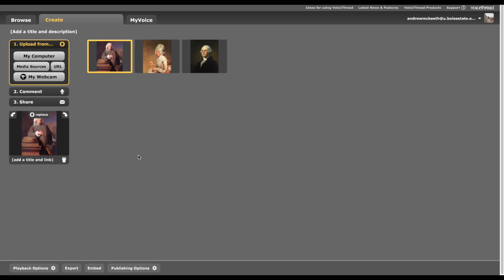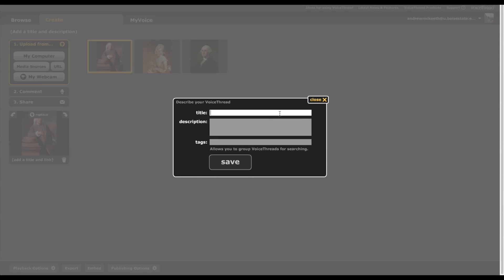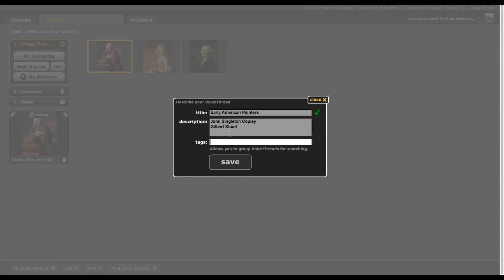So the first thing you're going to want to do is give your presentation a title. I'm going to go with Early American Painters and add a description so that if someone looks at this they know what it's about. You want to add tags so that people can search through VoiceThreads and yours will come up. So I'm not going to need tags right now but you want to add them just so that people can find what you've made. So click Save.